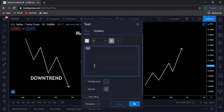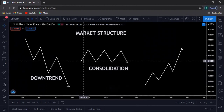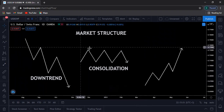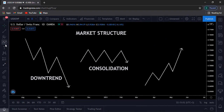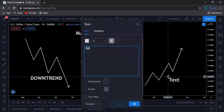Here you have a consolidation, or sideways — you may call it whatever you want. I like to call it consolidation because the market is not trending. You can actually trade in between these two zones. And lastly, we have the uptrend.